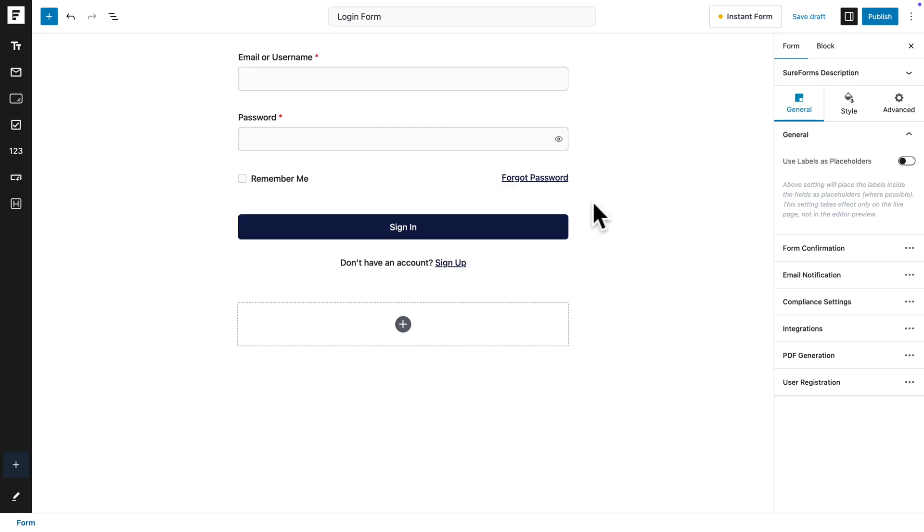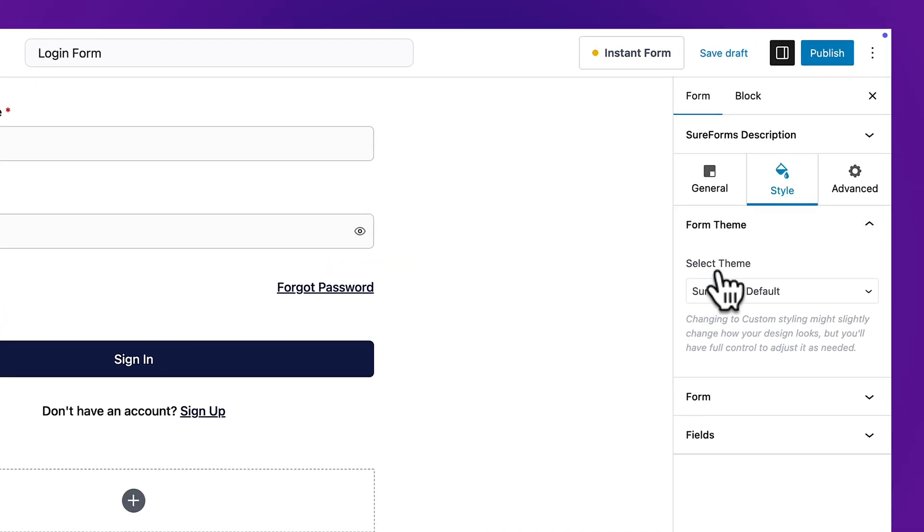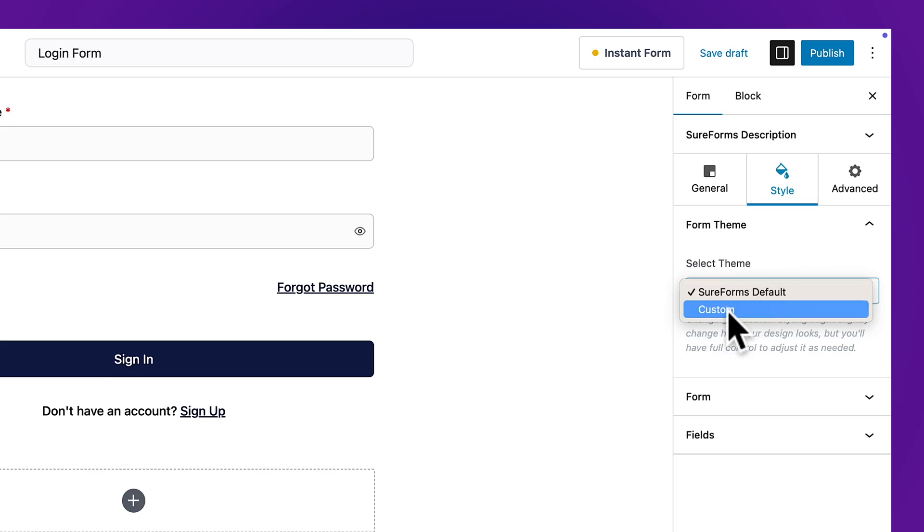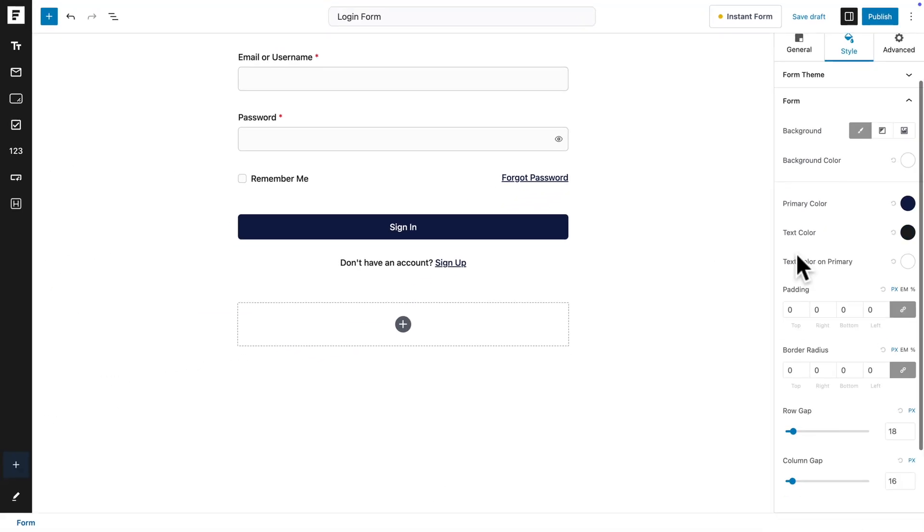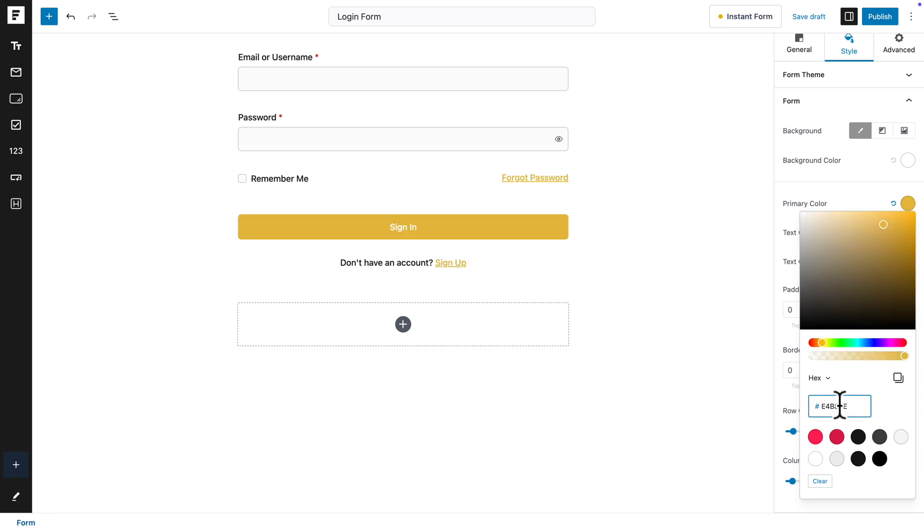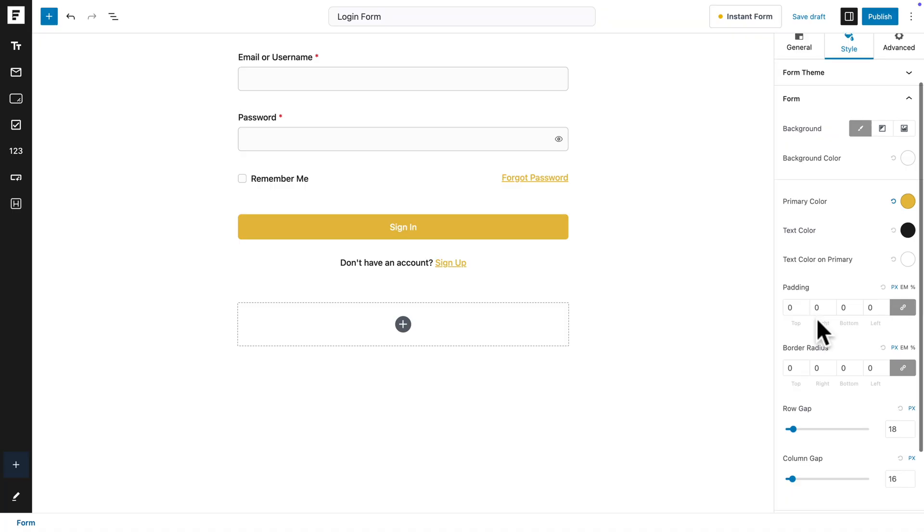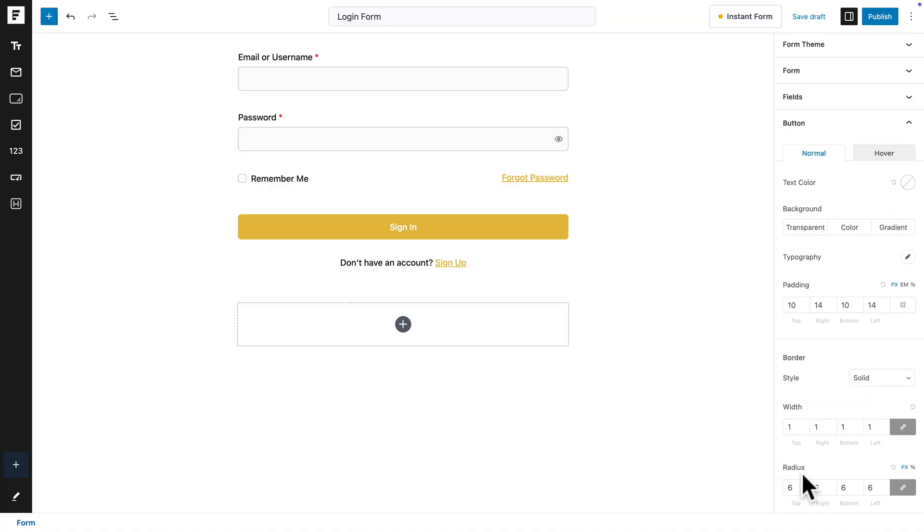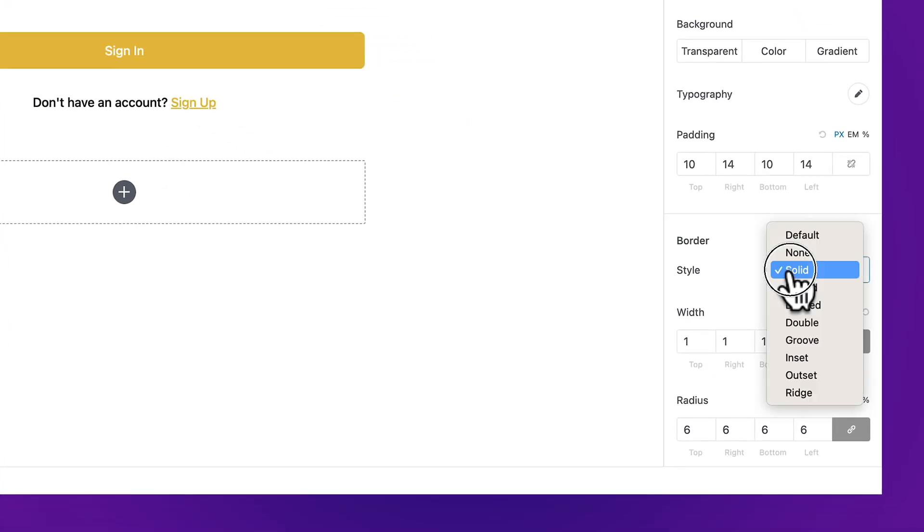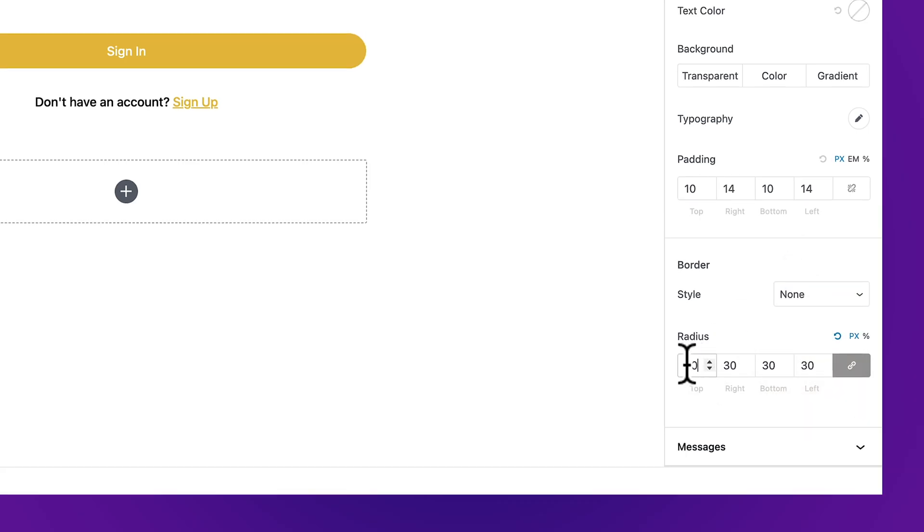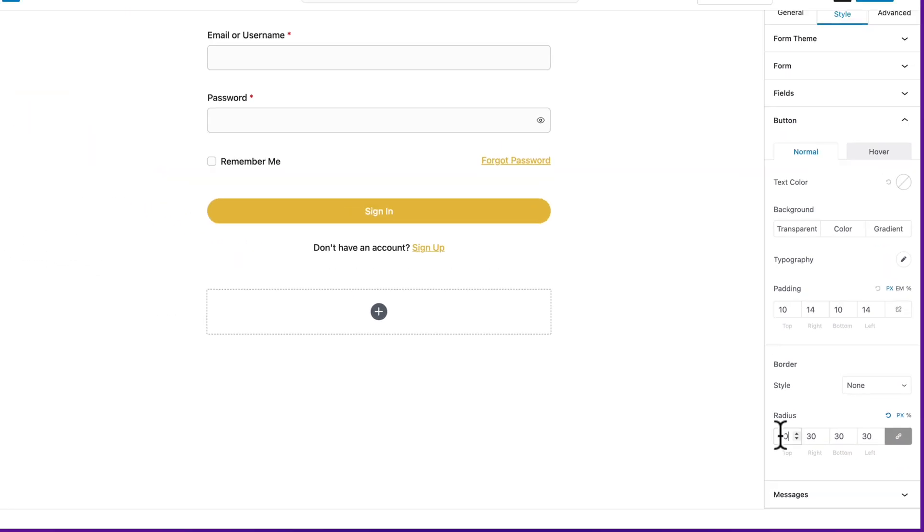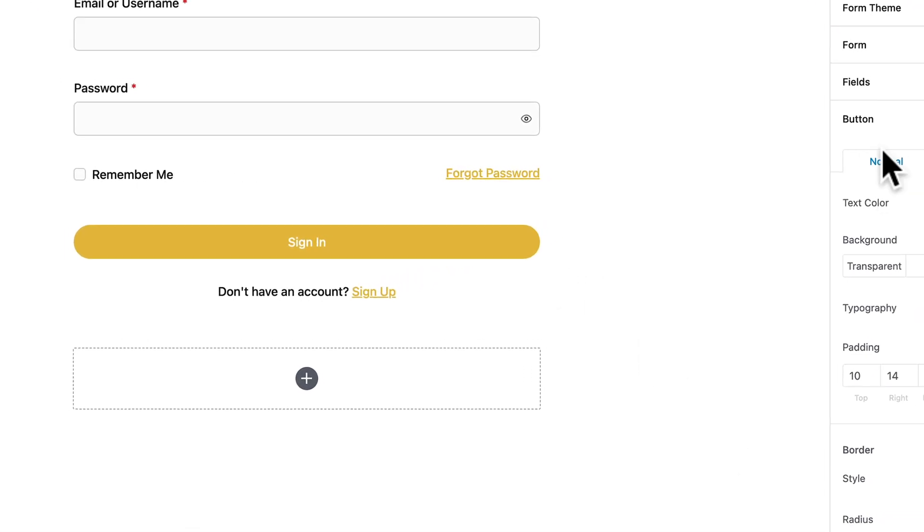Next I'm just gonna click outside here, then go to style, and where you see select theme, I'm gonna change from SureForms default to custom. Then I'm gonna go to form and here you can change the primary color. So I'm going to pick this color. Next, I'm going to scroll down to button, and where you see style, I'm gonna select none, and I'm gonna change the radius to 30 pixels all around.